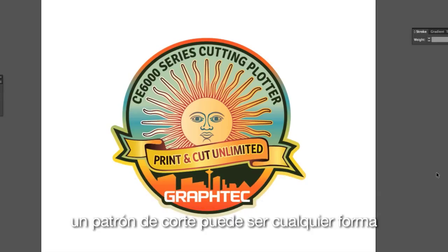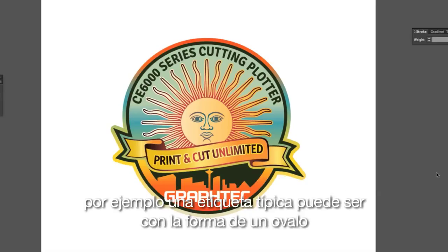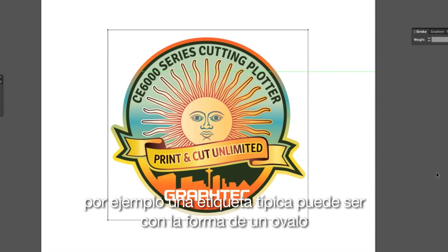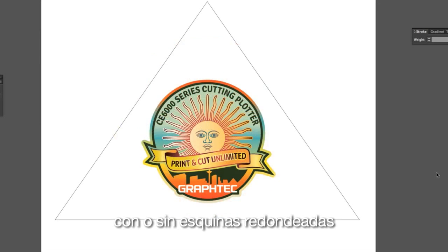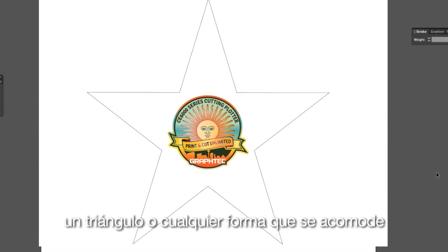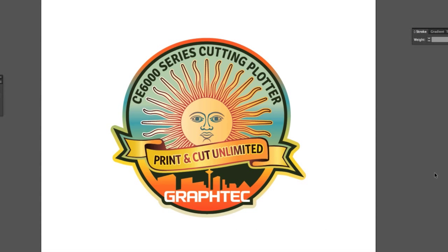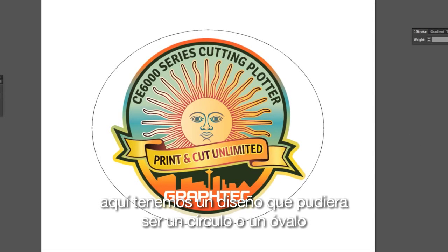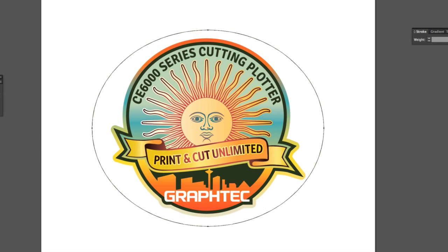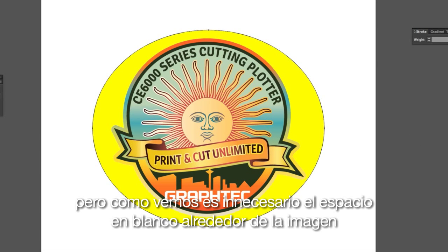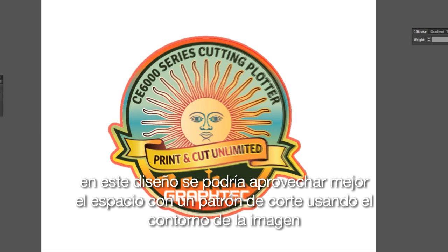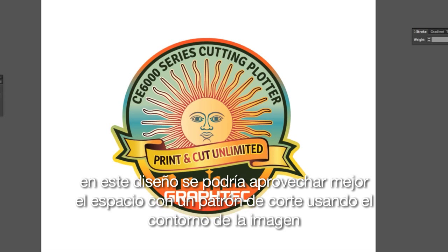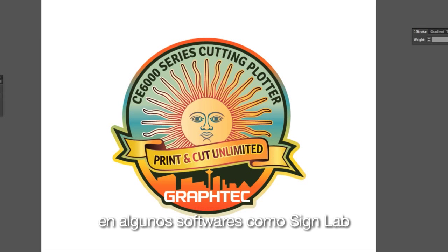A cut path can be any shape. For instance, a typical decal may be in the shape of an oval, rectangle, with or without rounded corners, a triangle, or any shape you see fit. Here we have a design that could use a circle or oval, but as you can see it has unnecessary white space around the image. This design would be best suited for a cut path that contours the design.